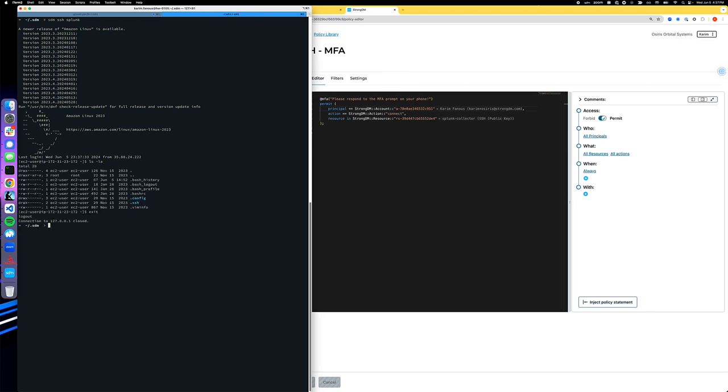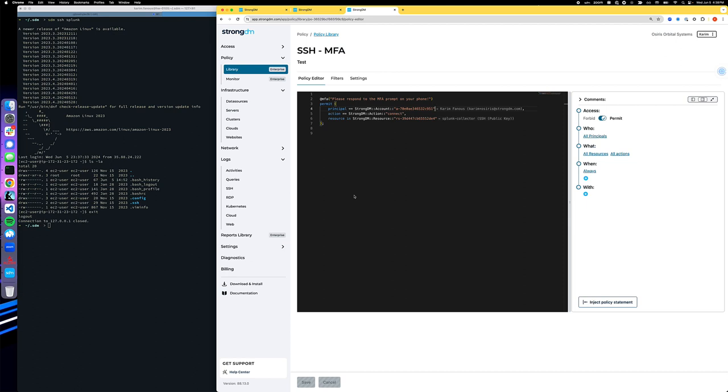All right. So that's a quick recap of the power of StrongDM enabling MFA across different flows, whether within the connection, or in the case of Postgres databases, even within the flow of interacting with that database. And as I mentioned, you can apply that single line of code to any resource that StrongDM supports, and thereby helping you protect your assets, reduce risk, and guarantee that principals or users accessing very sensitive resources are who they claim to be.